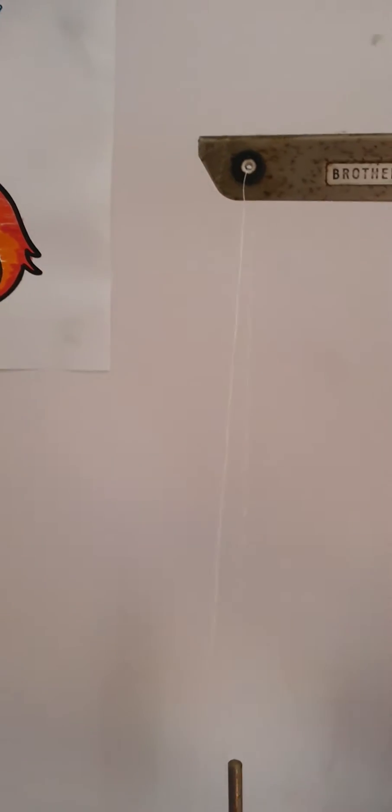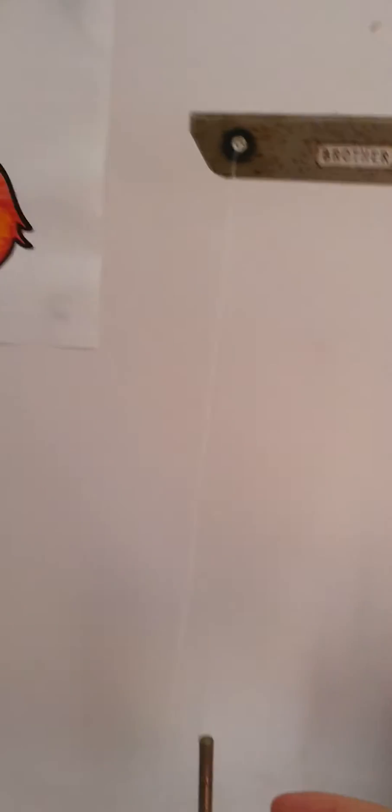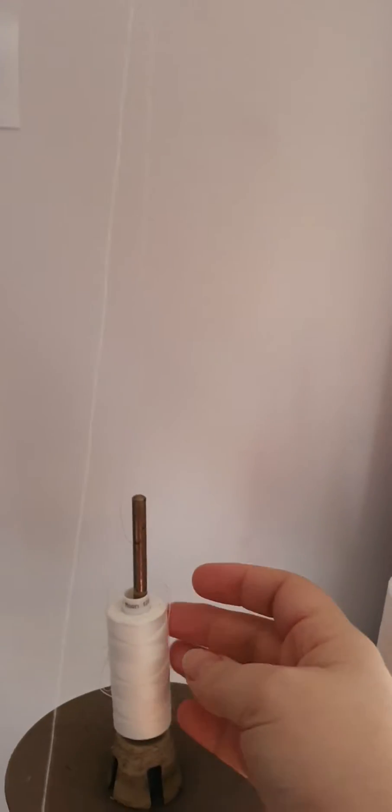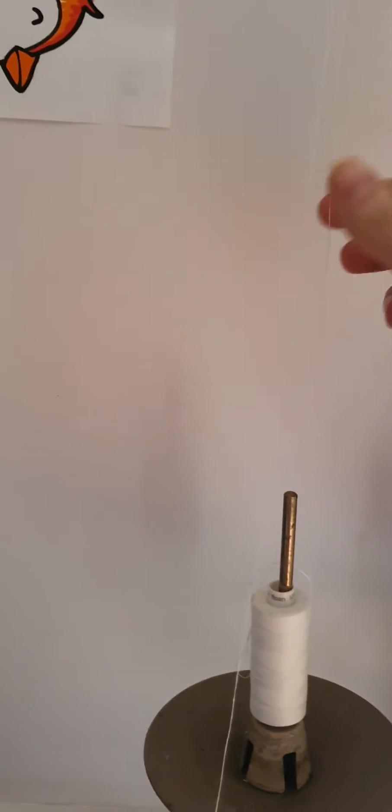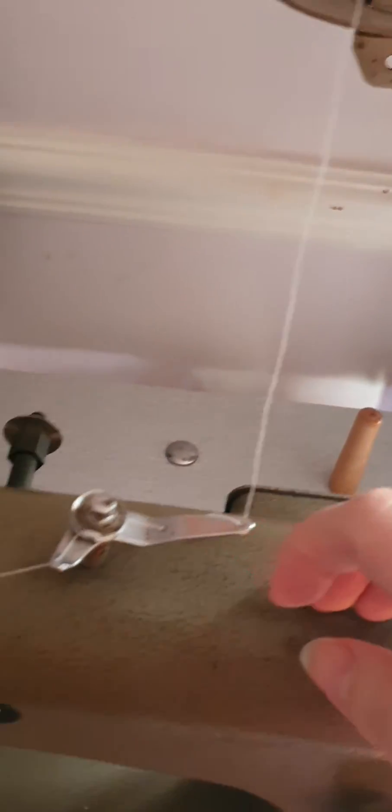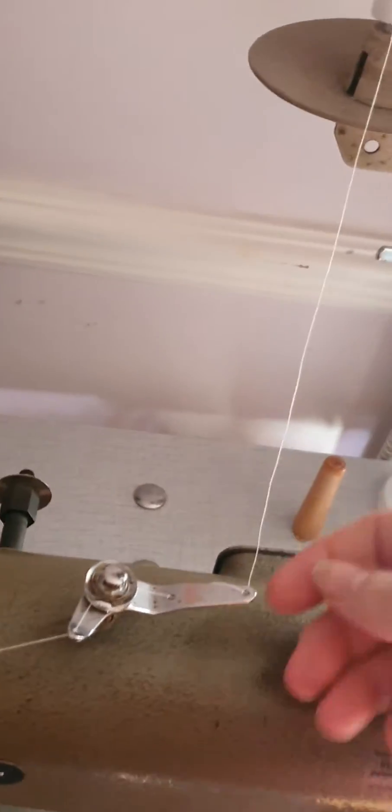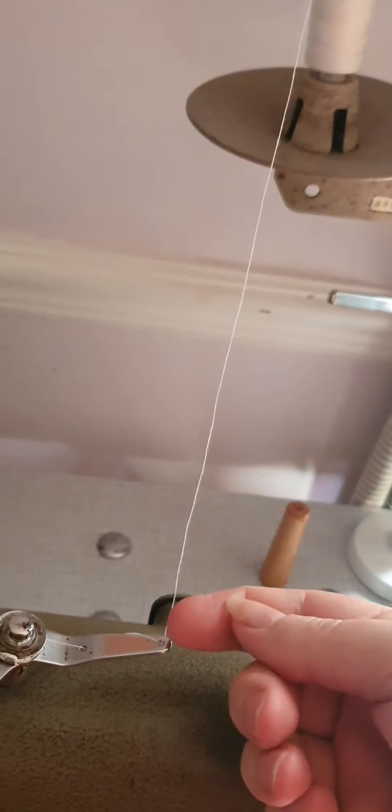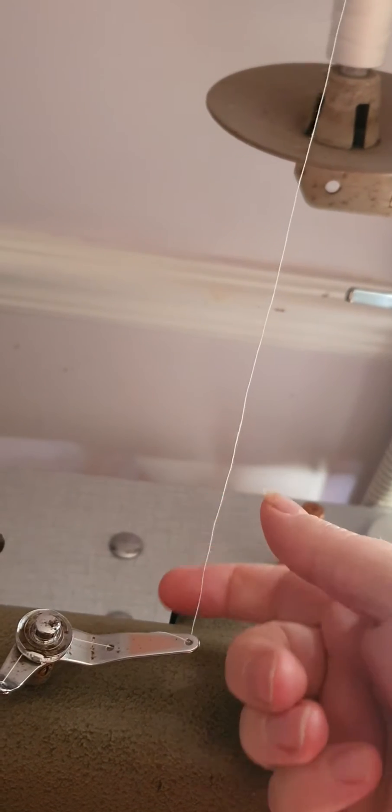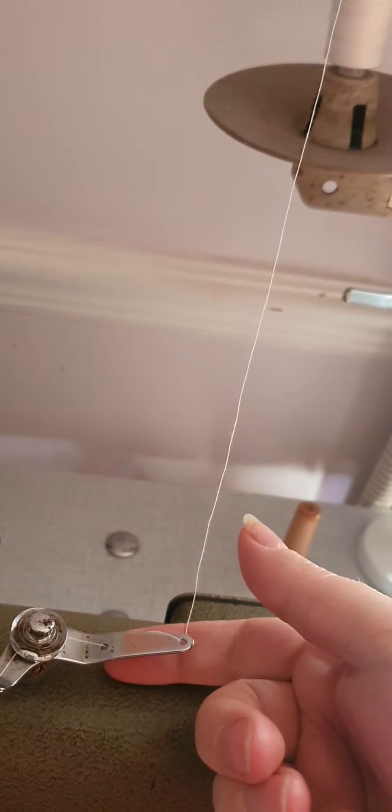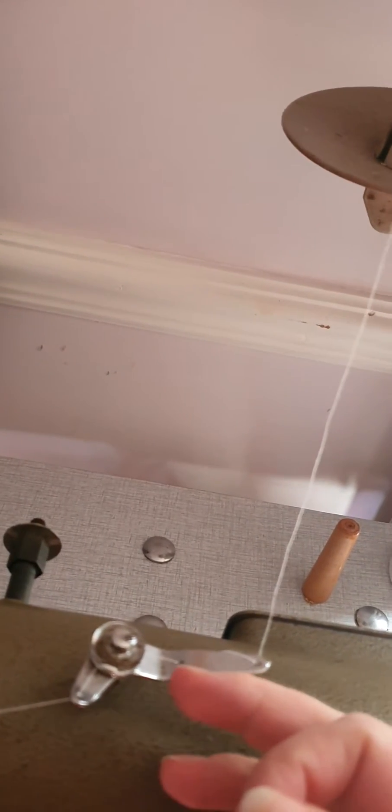Then you're going to come down to the first thread guide and go underneath, then back over the top, then back under, and then through and clip it round underneath in between the two tension rods.